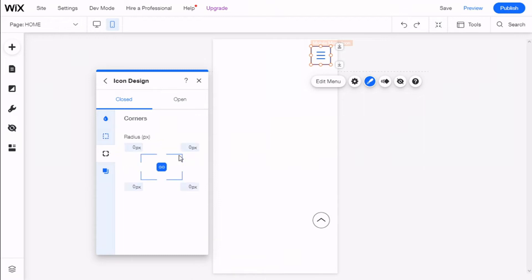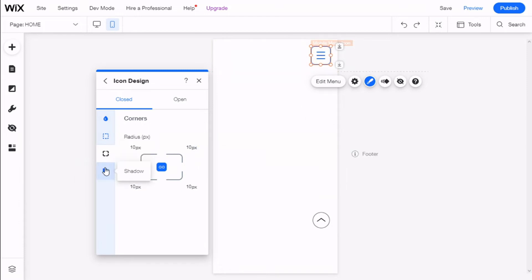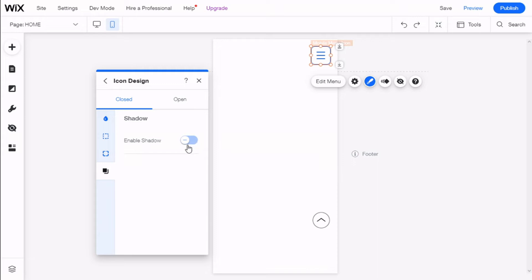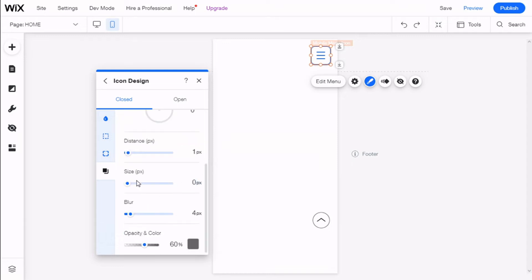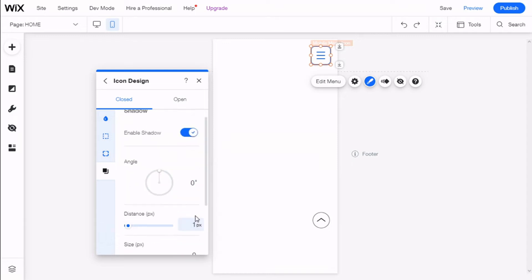We can change the border opacity, and we can give it more rounded corners with the radius if we want. We can also select to give it a shadow by clicking on Enable Shadow, and change some of the options: the angle, size, blur, opacity, and color.